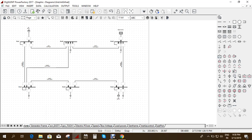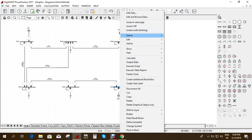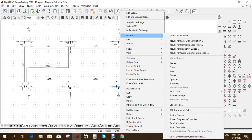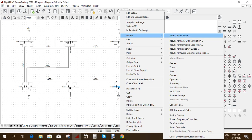There are six buses in the system. If I want to give a short circuit to Bus 2, I click onto the bus and right-click it. There is an option called 'Define,' and here you can see many options. We need to perform short circuit analysis, so I select the short circuit event.